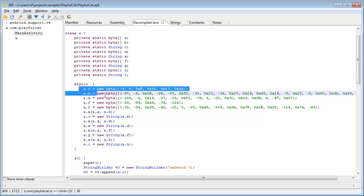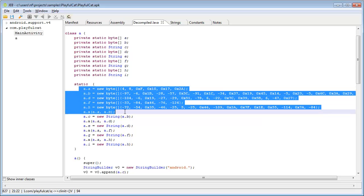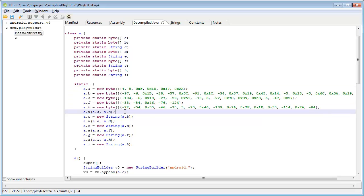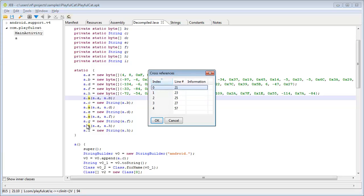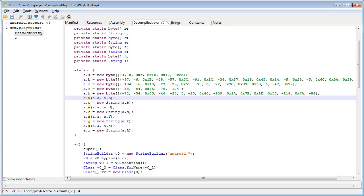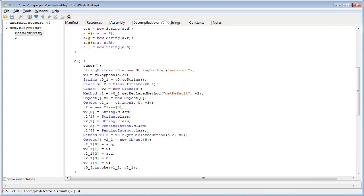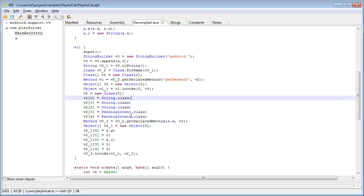This class contains static binary data. A method is repeatedly called on this data. Furthermore, you can see interesting calls to reflection API methods here, such as class.forName, getDeclaredMethod, and invoke.